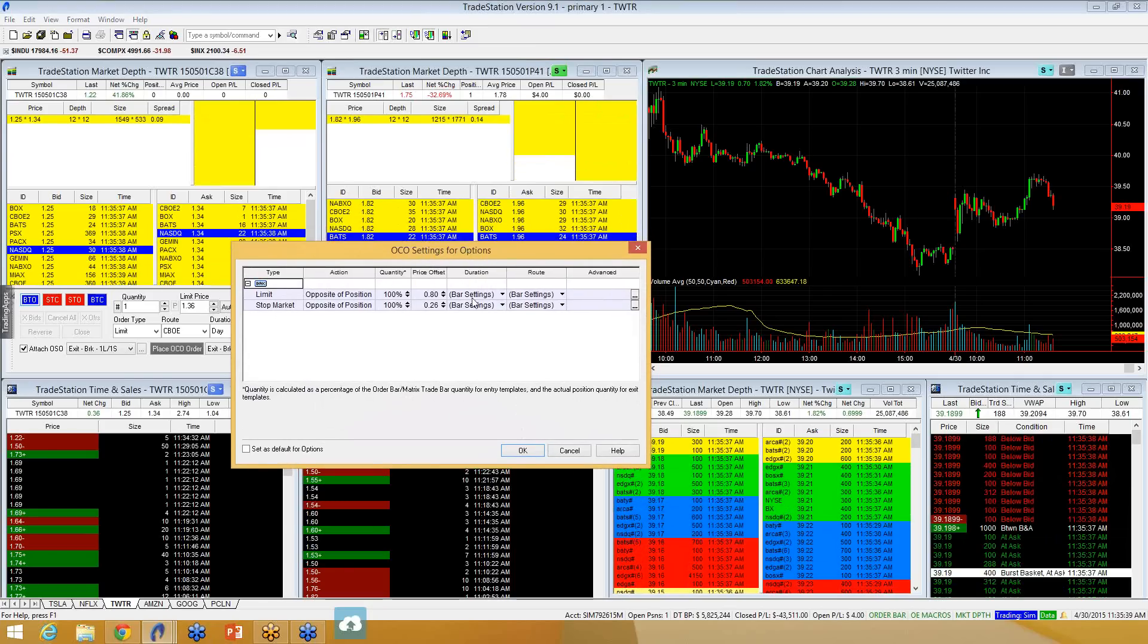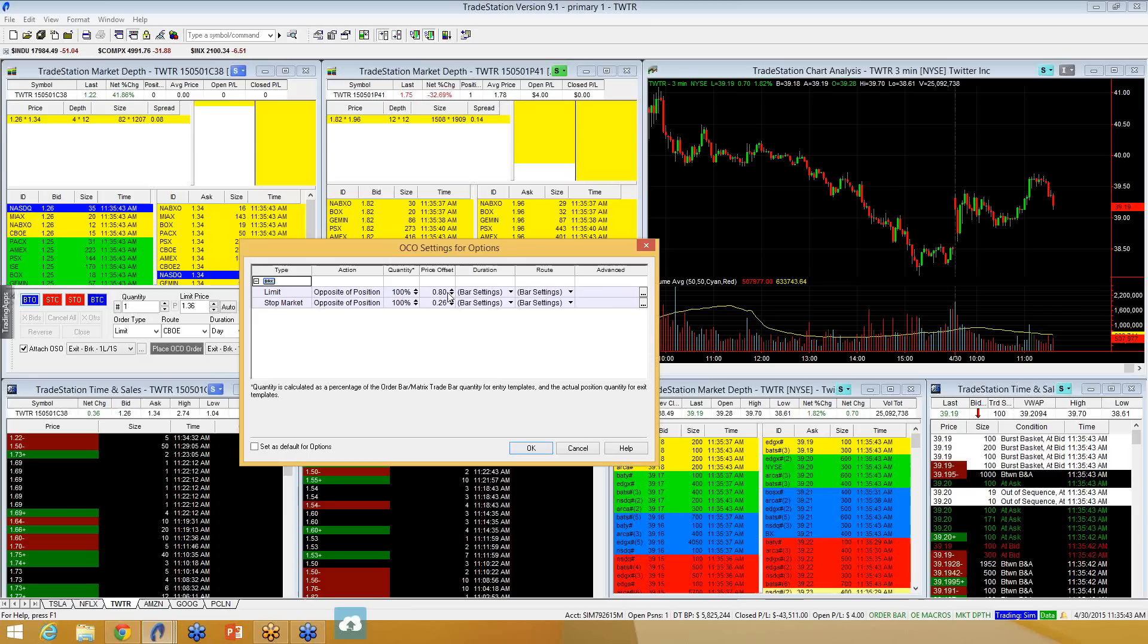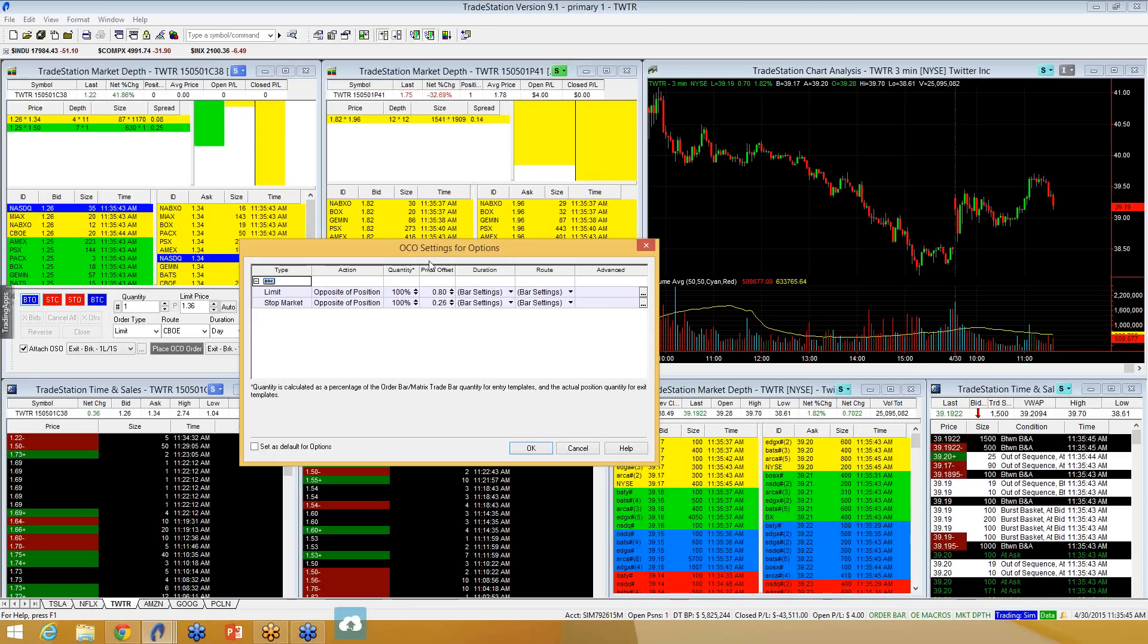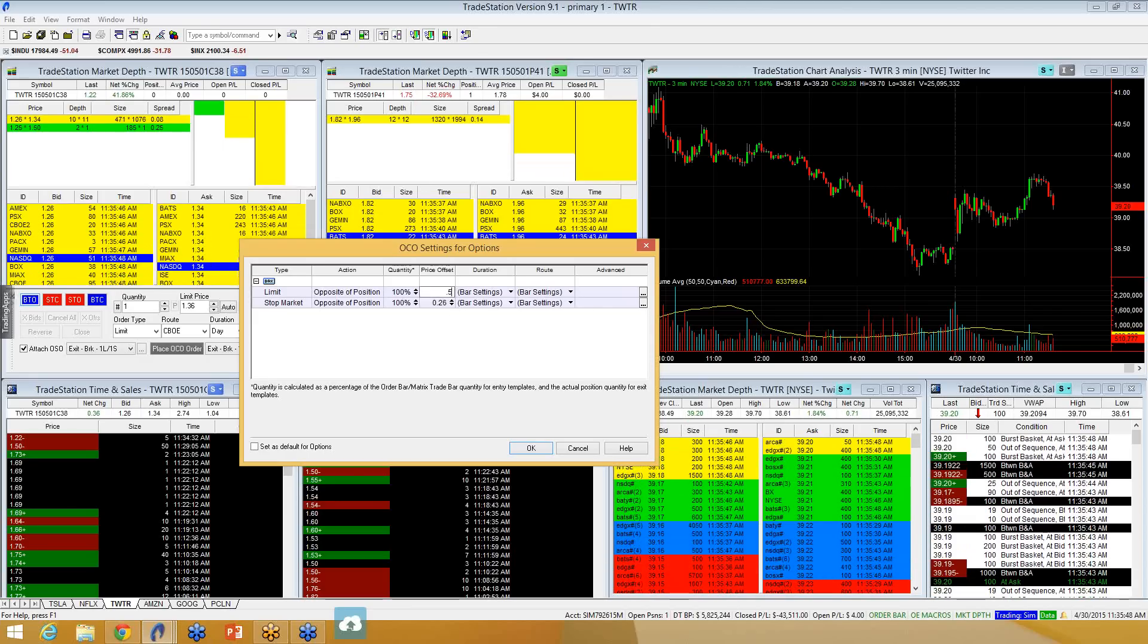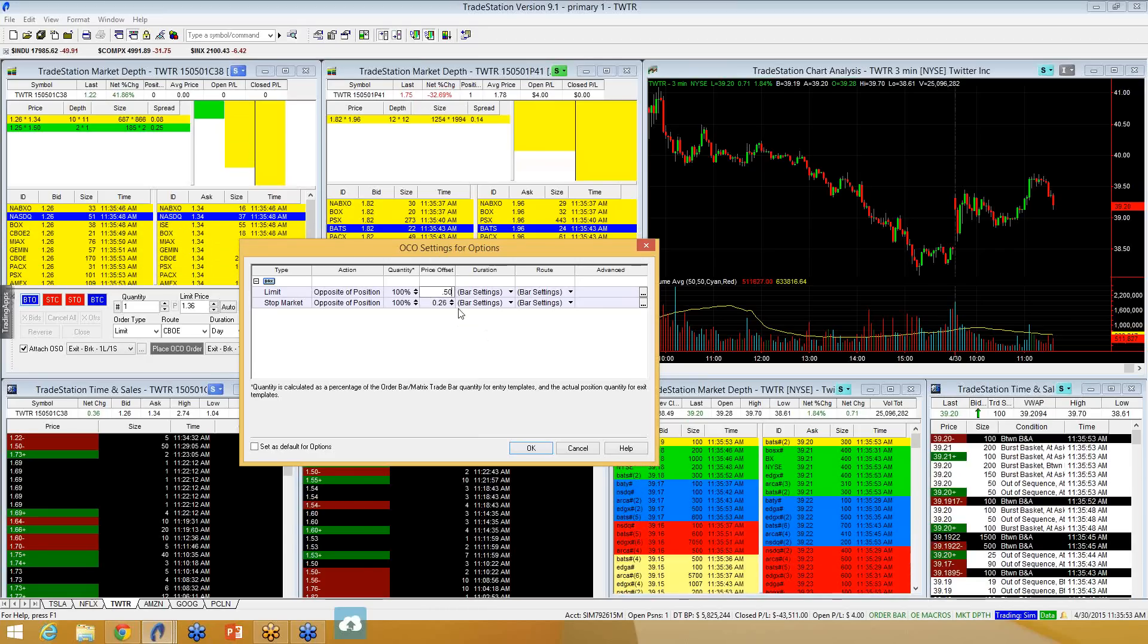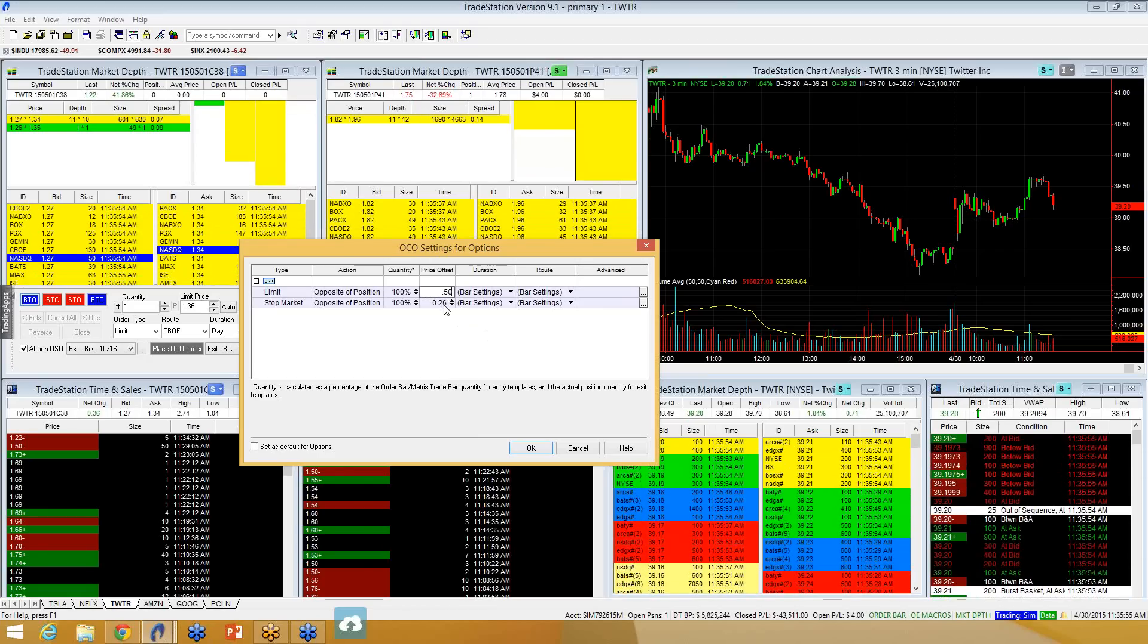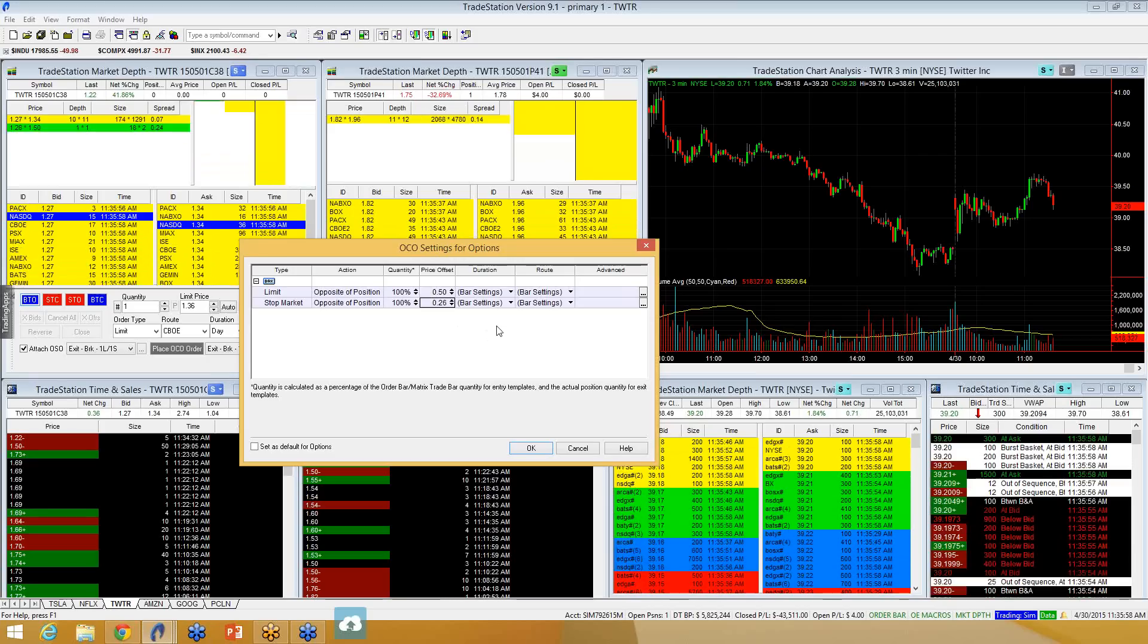I'm in at $1.78. The last quote is $1.75. You'll base these prices here, the price offset, off of the last quote. So, I want to take profits $0.50 higher than the last quote. So, I want to exit at $2.25.